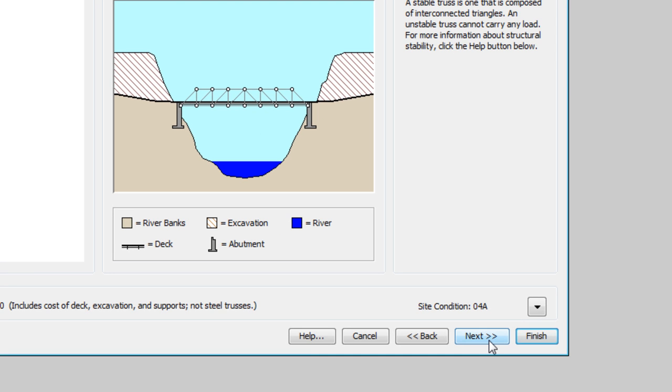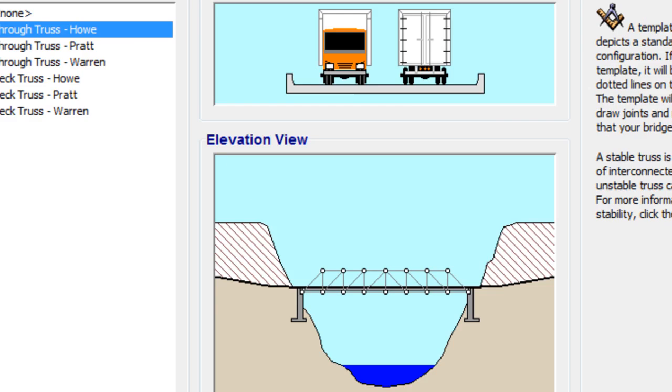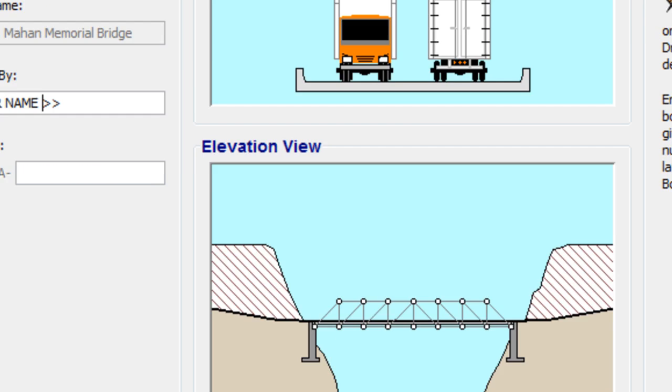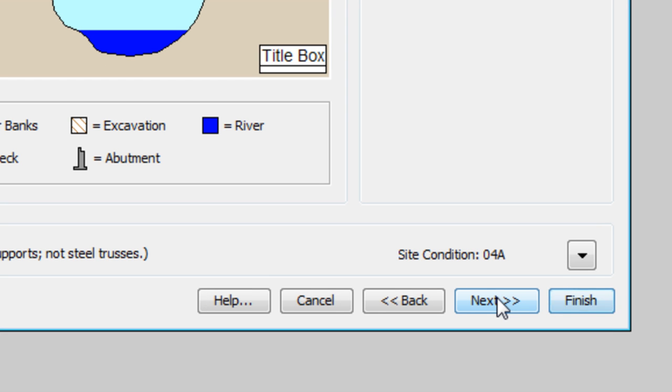So you decide if you want one of the standard designs or no template. Then hit Next. And for title block, fill in your name in the Designed By field. Once that's good, Next.